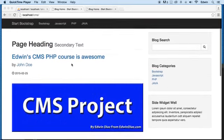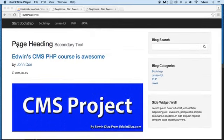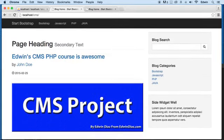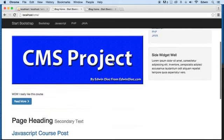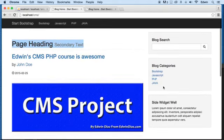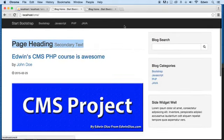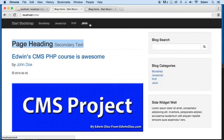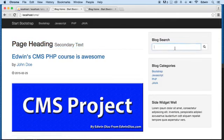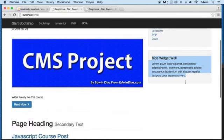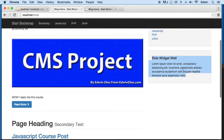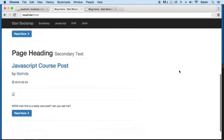So we are kind of done for the first section here. We have a post showing, categories on the right side, categories on the top navigation area, a search engine working, and a widget that we use some reusable code for.